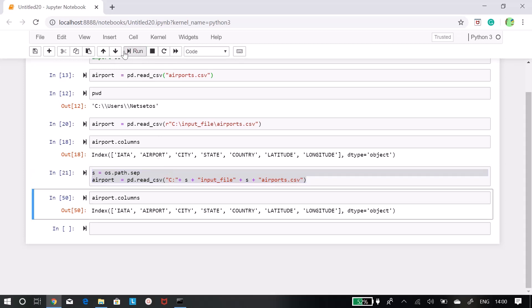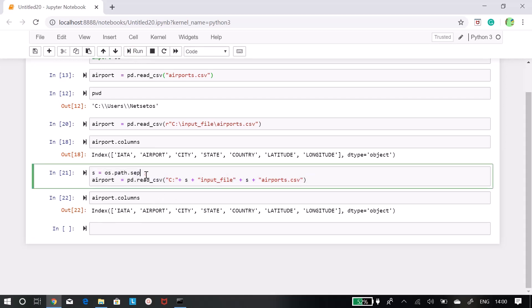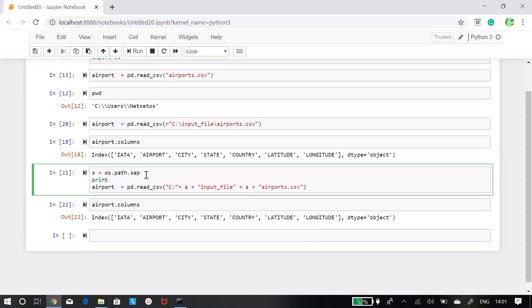So let's see whether this thing is working or not. So I will just run it. It is working fine and I can get all the airport columns. I will just want to print like what is the separator. So I will put like something Windows separator, and I will print this thing also like how it will look.